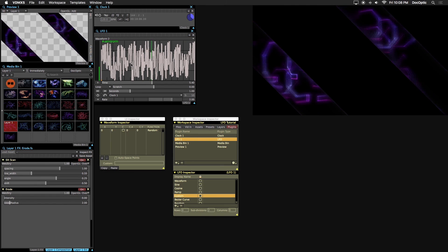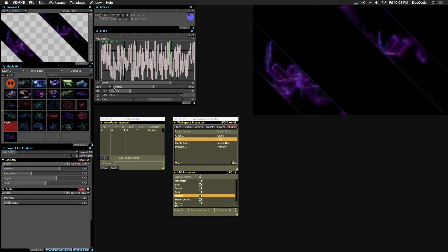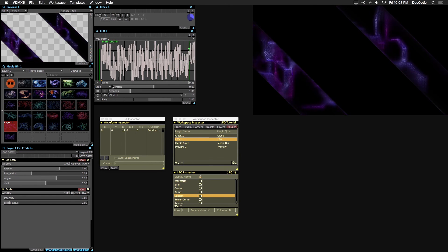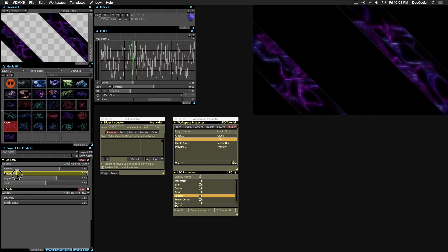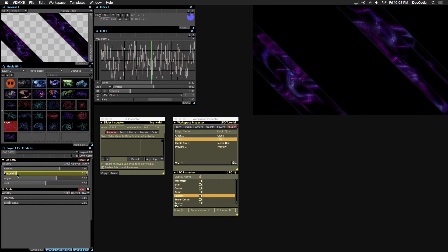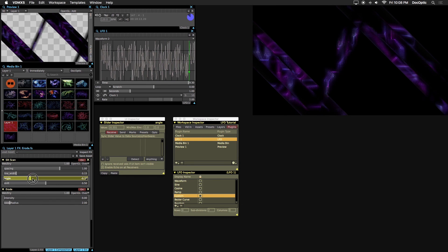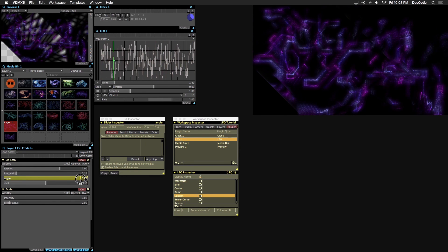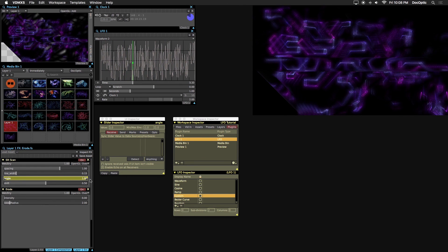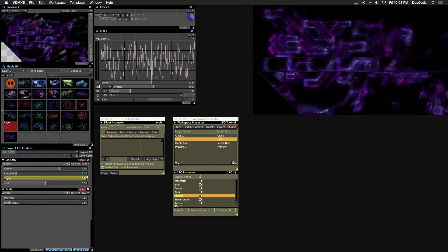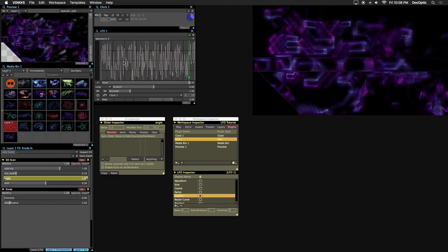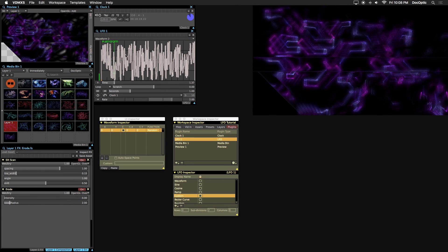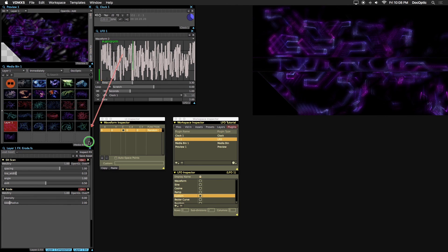For the slit scan effect, let's bring the line width down to 0.15 and bring the angle up to 1. We'll automate the spacing parameter with the random LFO wave. Right click and use it as a data source.